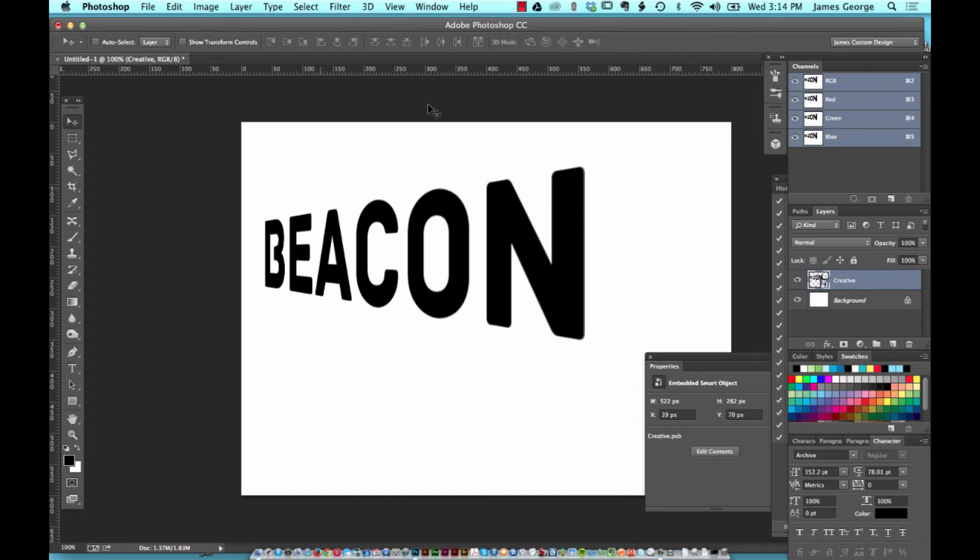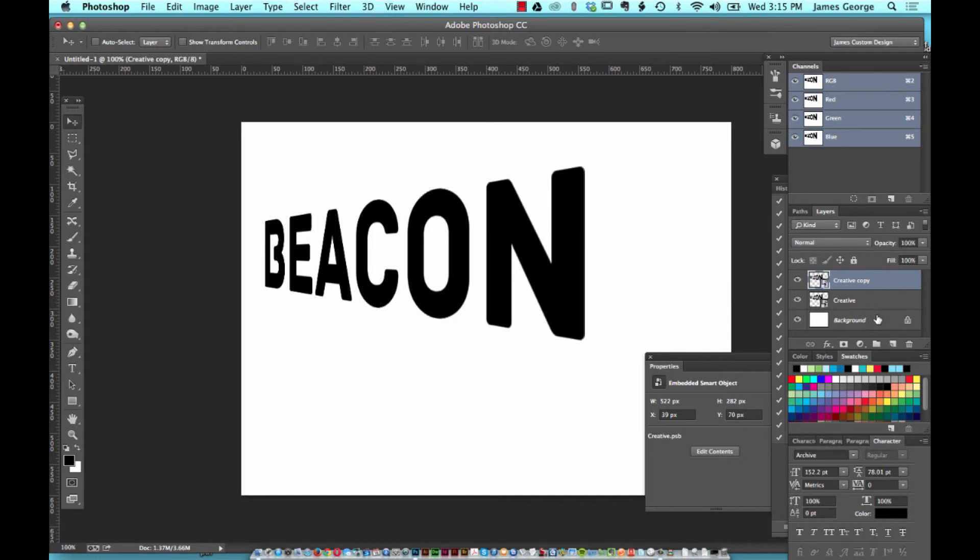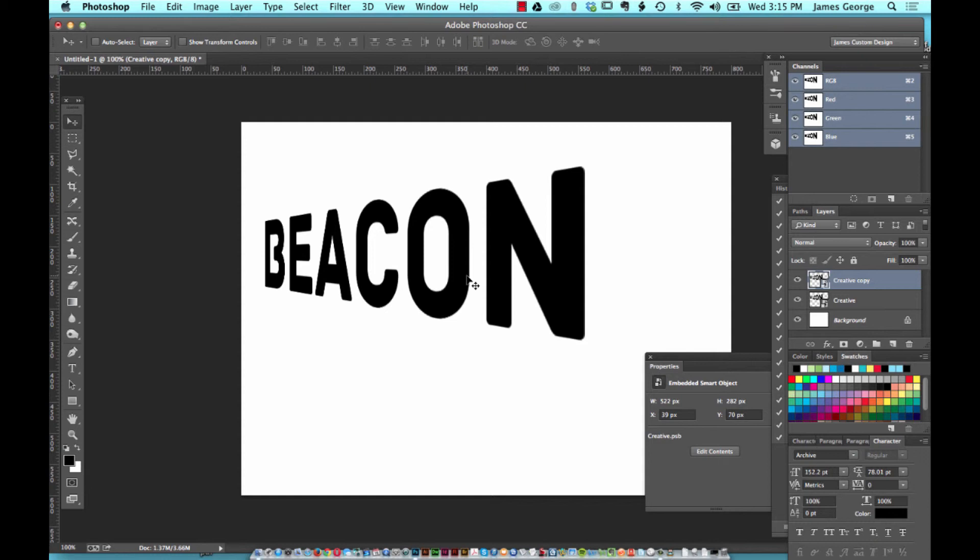Another quick tip is sometimes you don't want to just hit command J to duplicate a layer. Sometimes you're working directly on the canvas or you may be using your Wacom tablet or something like that, and you may have a key programmed as your alt key, and you just don't want to have to use your keyboard as much.